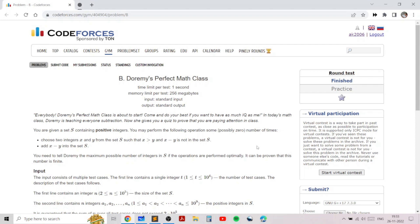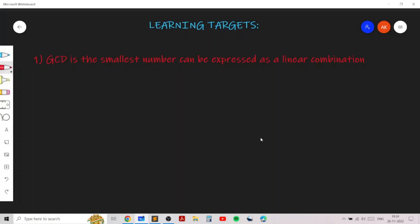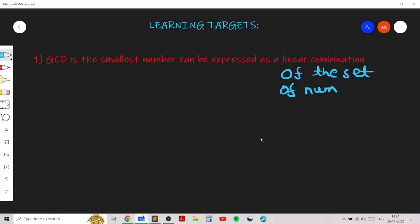In this video I'll go over my solution for the problem named Dormi's Perfect Math Class from the Global Round. This is an excellent problem which teaches you how to use the greatest common divisor. It will help you understand the property of GCD: the greatest common divisor of a set of numbers is the smallest number that can be expressed as a linear combination of the set of numbers. This property is extremely useful.